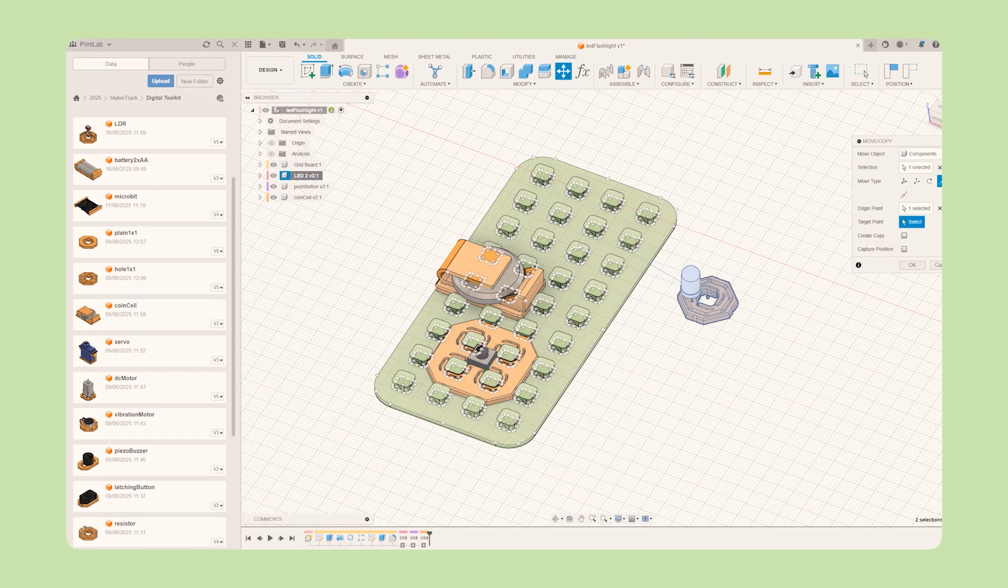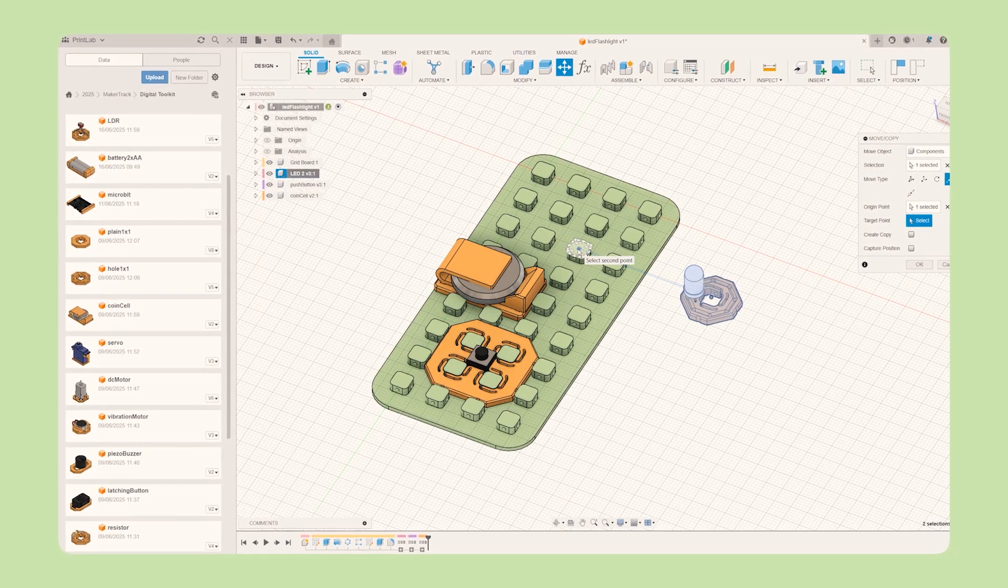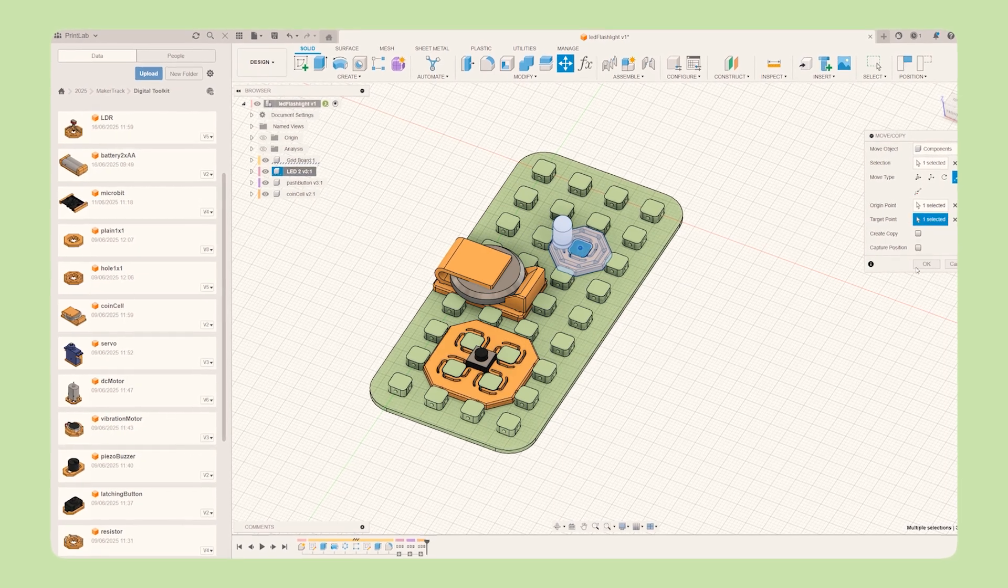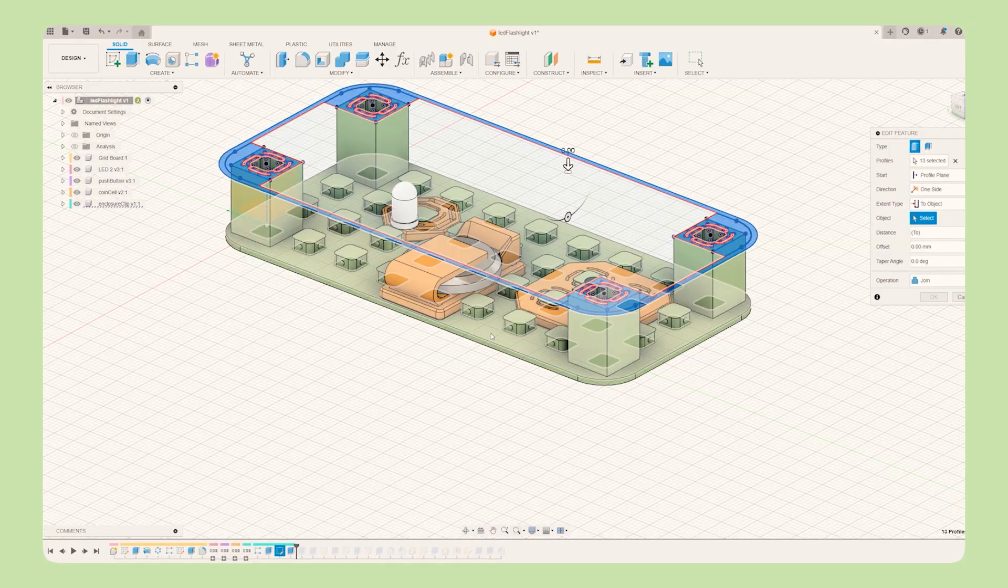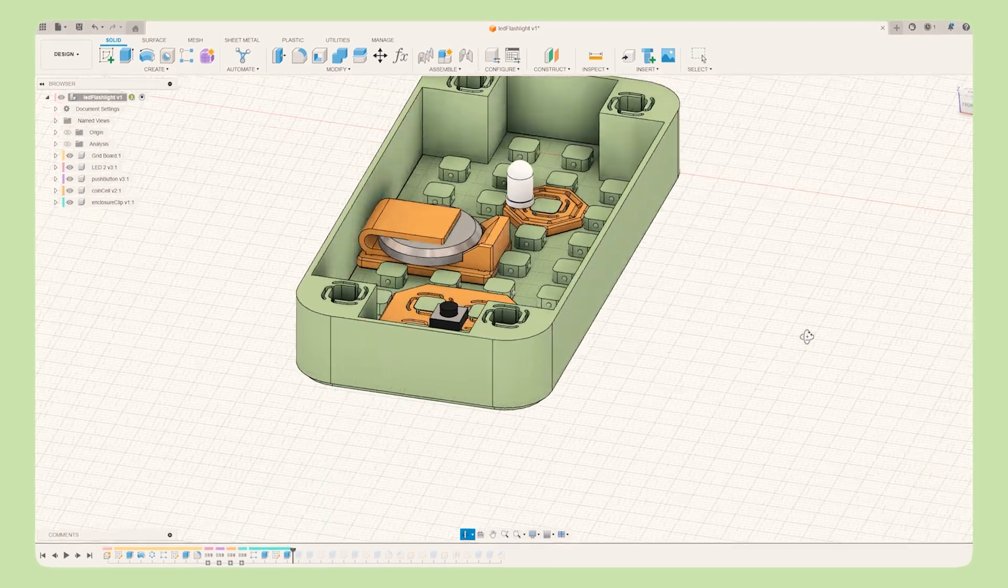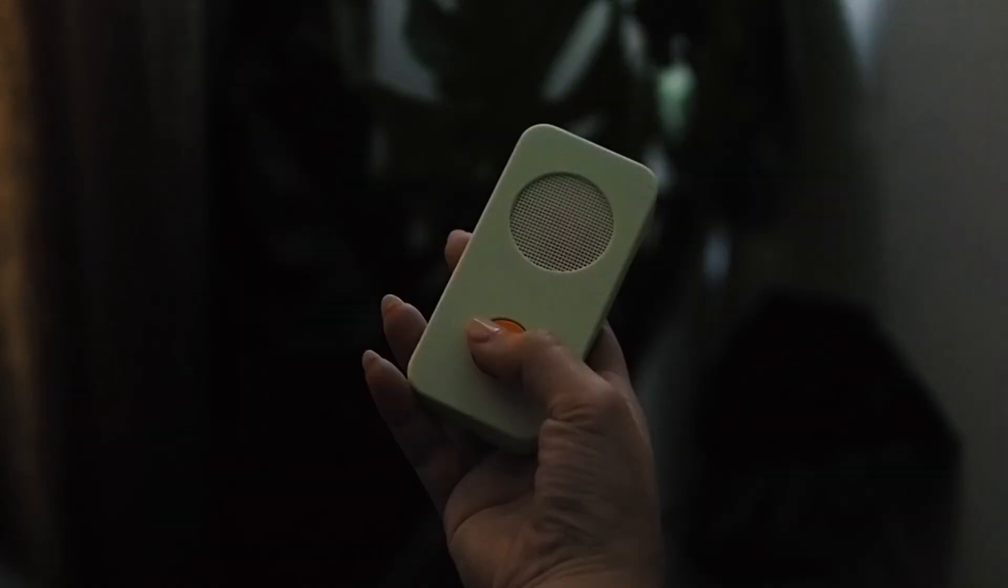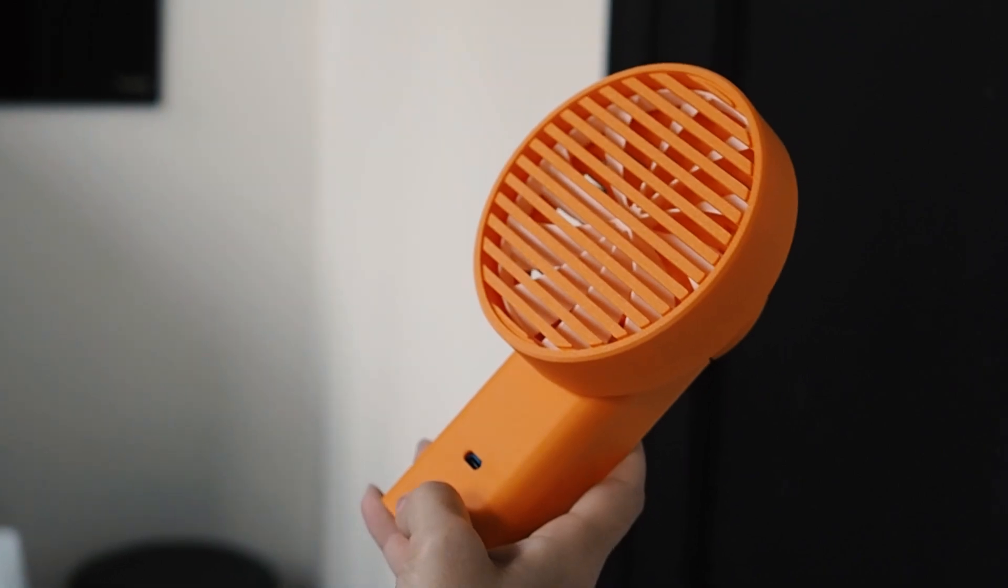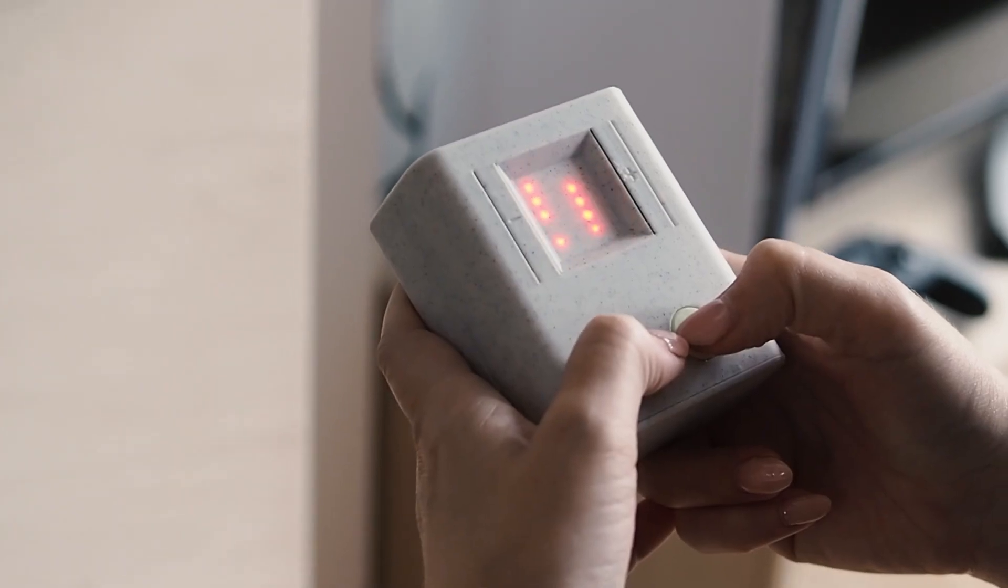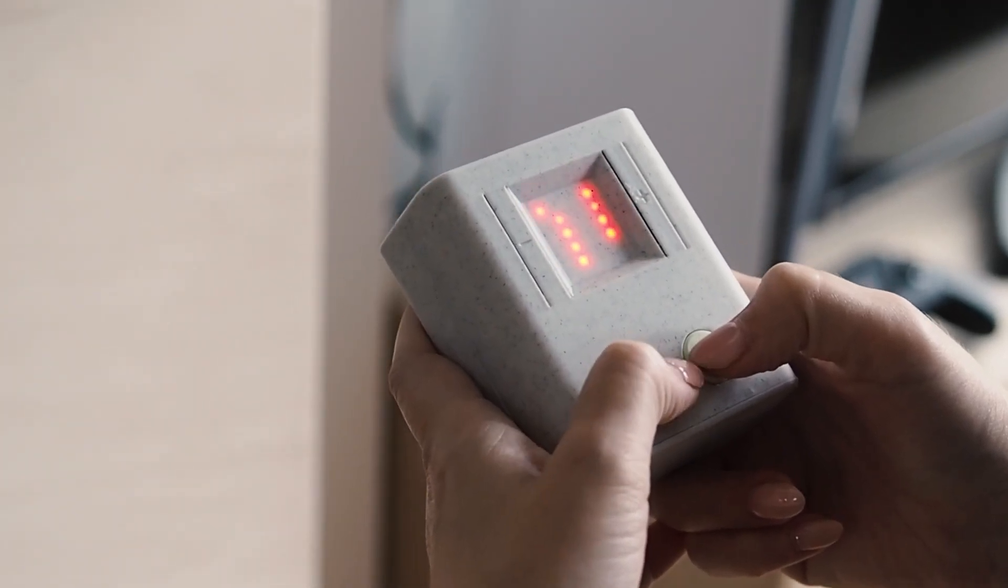Once you're happy with your configuration, bring your ideas to life by using the MakerTrack digital toolkit to design custom enclosures that turn prototypes into real usable products like an LED torch, a handheld fan, a programmable gamepad or anything else you can imagine.